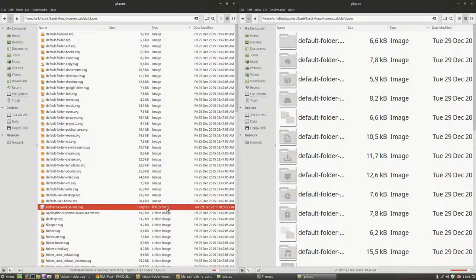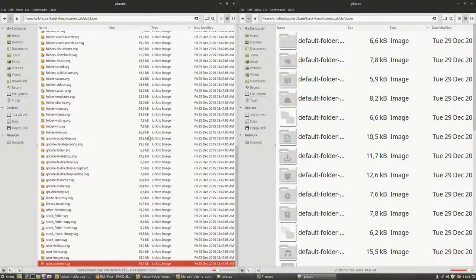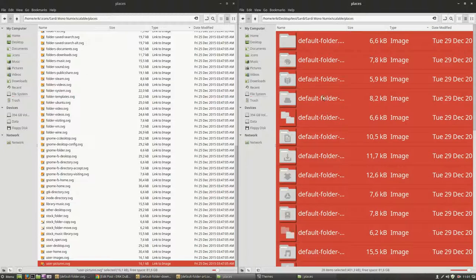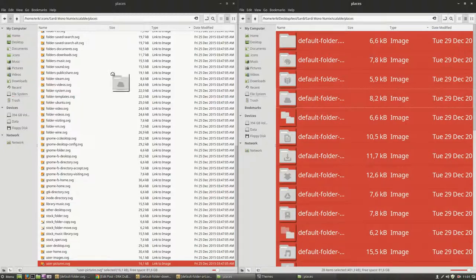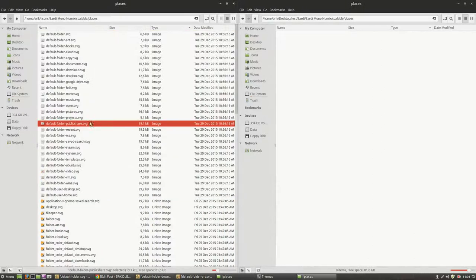So this will be gone, delete. And this will be replaced with that. Voila. So we have now in the icon set Sardin Mono, Numix, our gray icons.